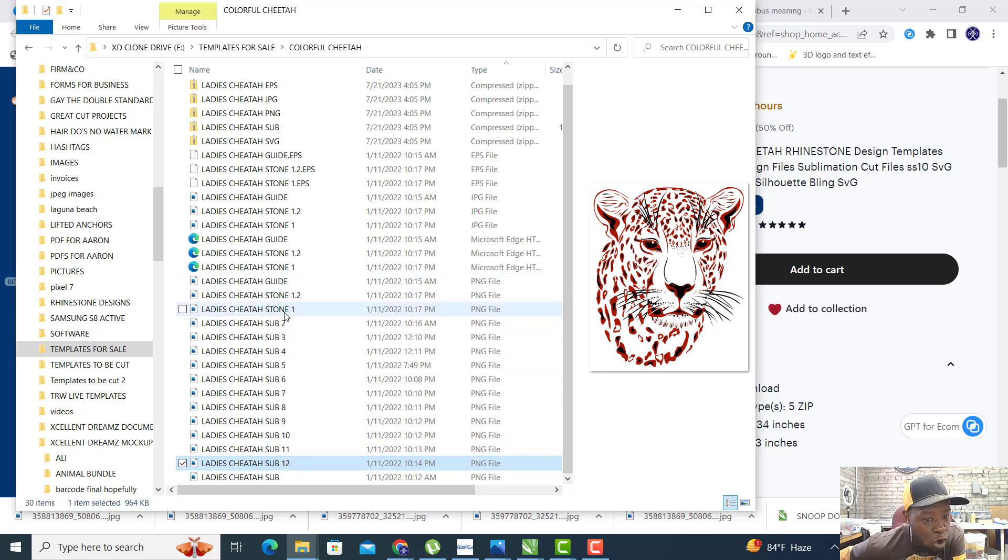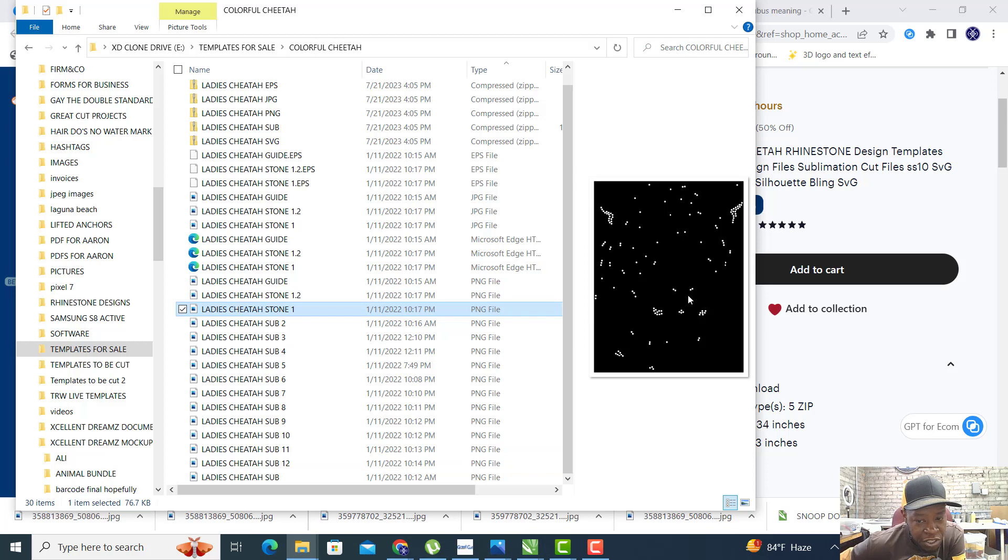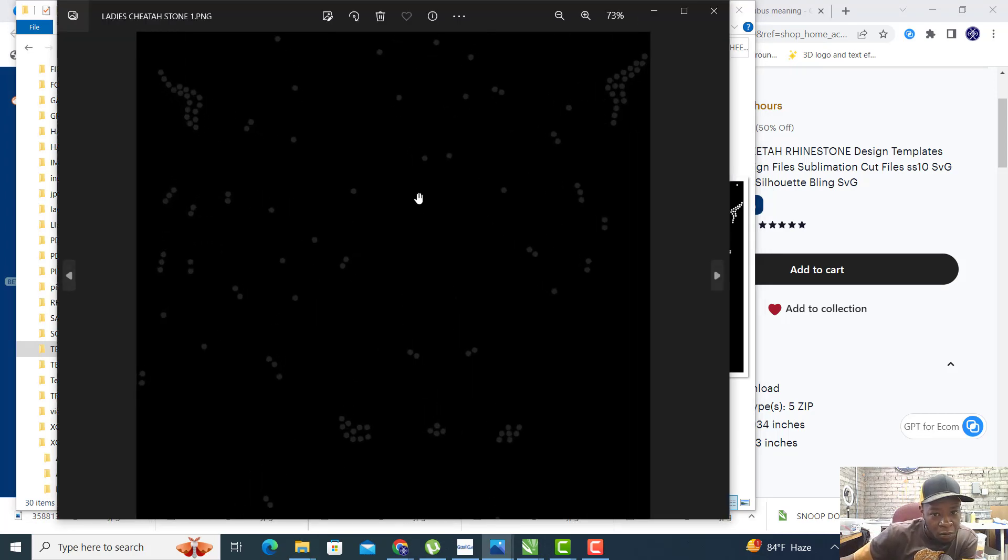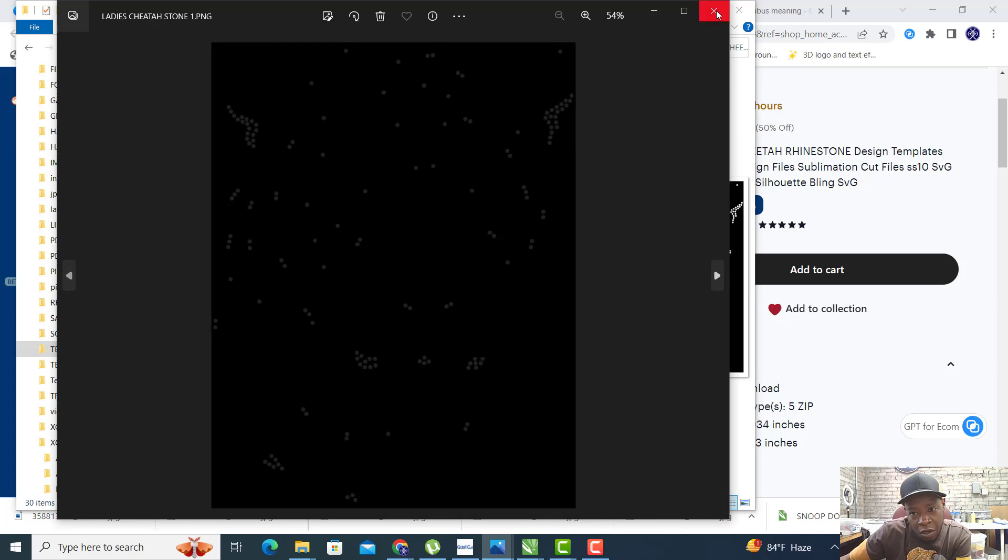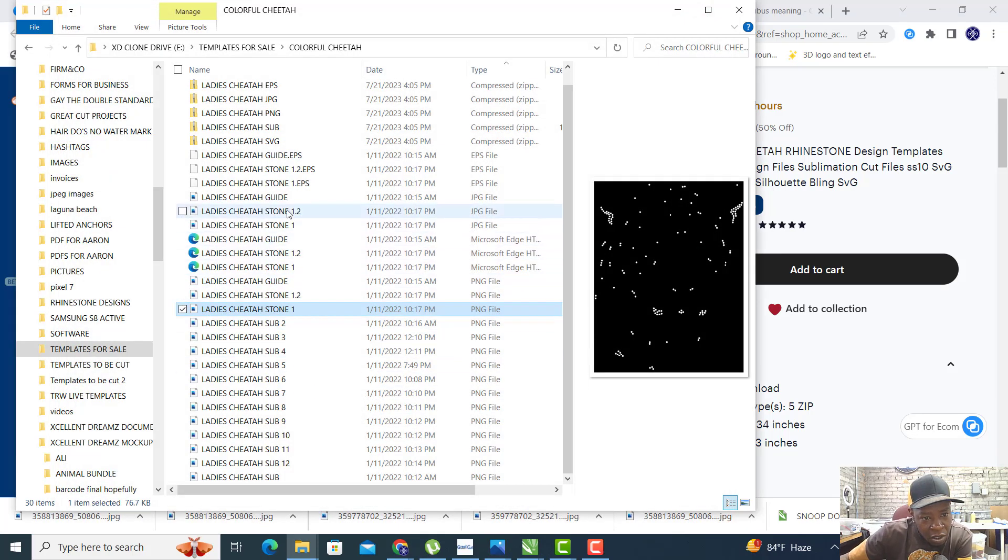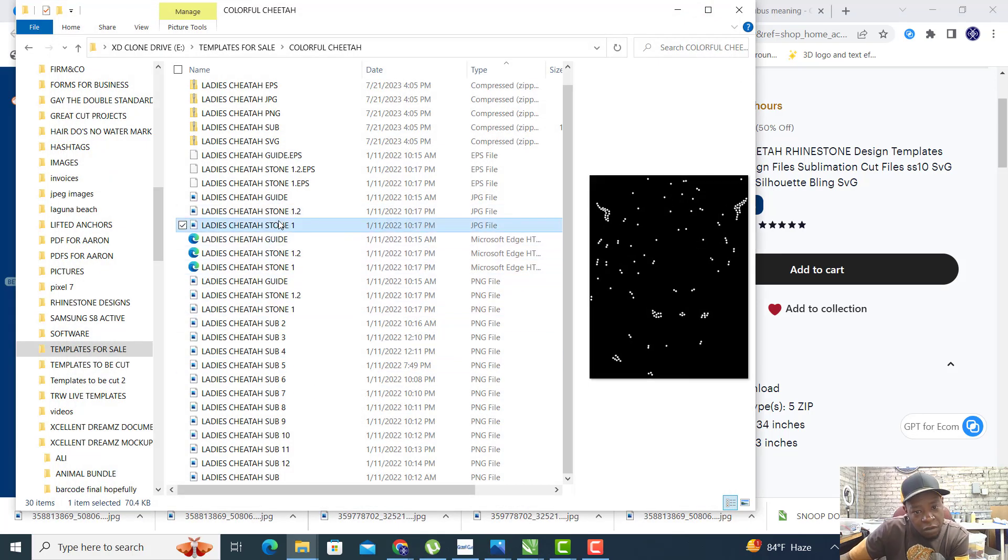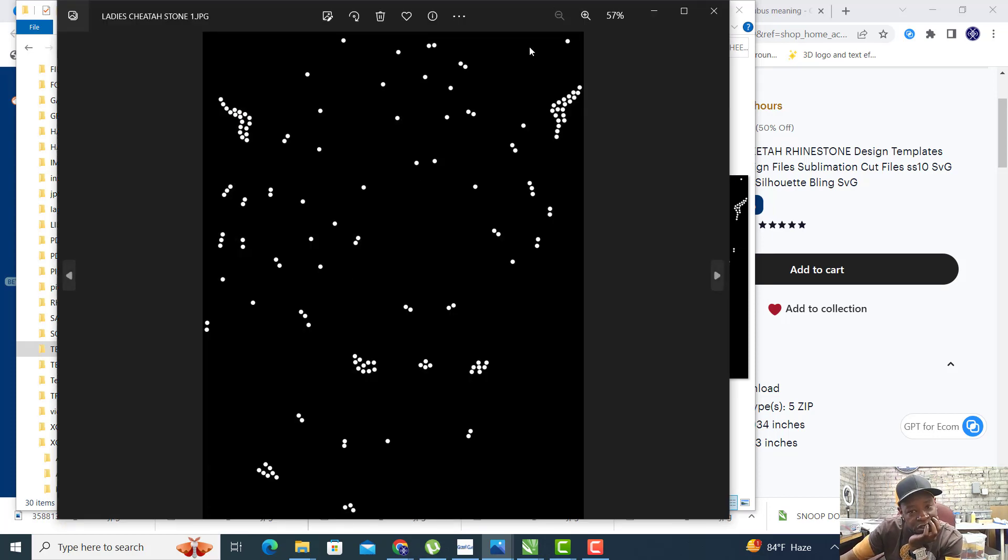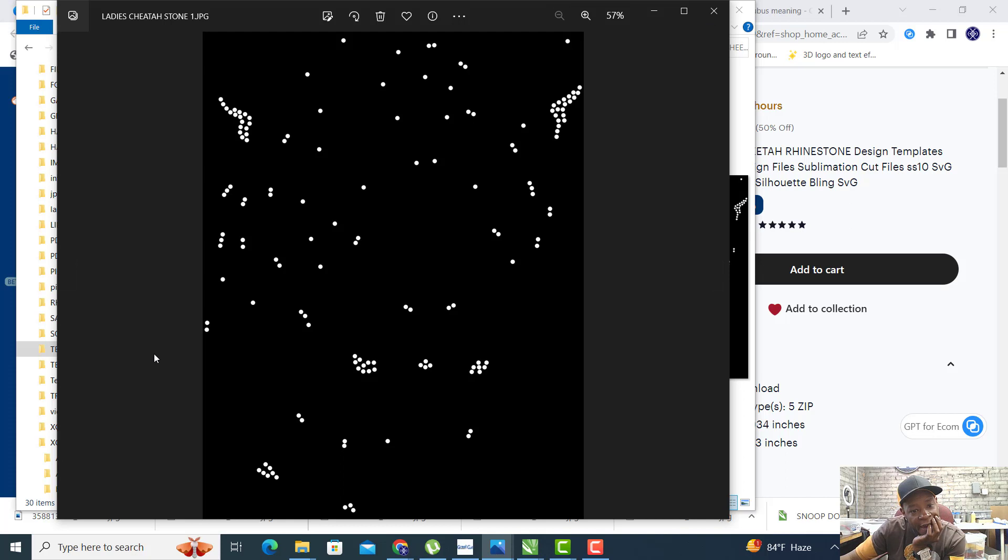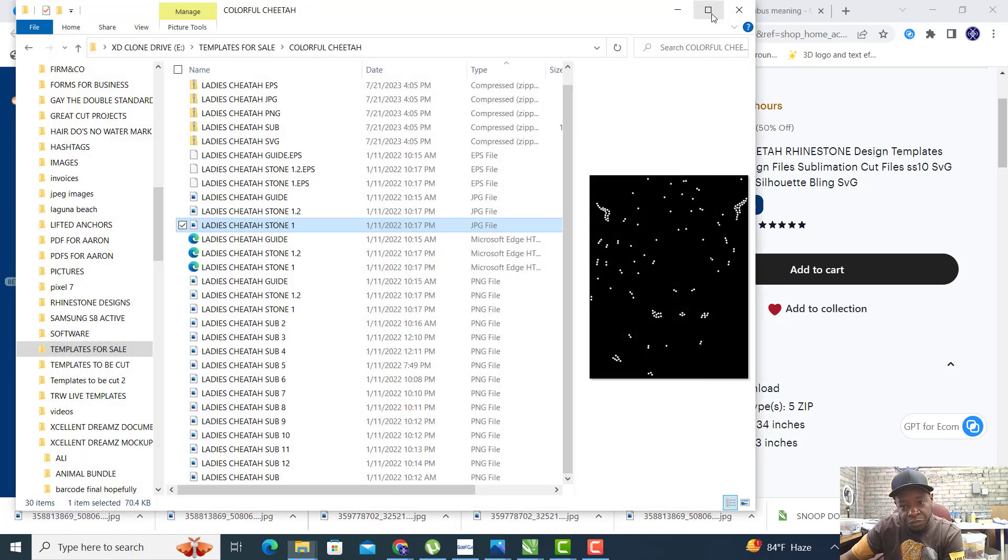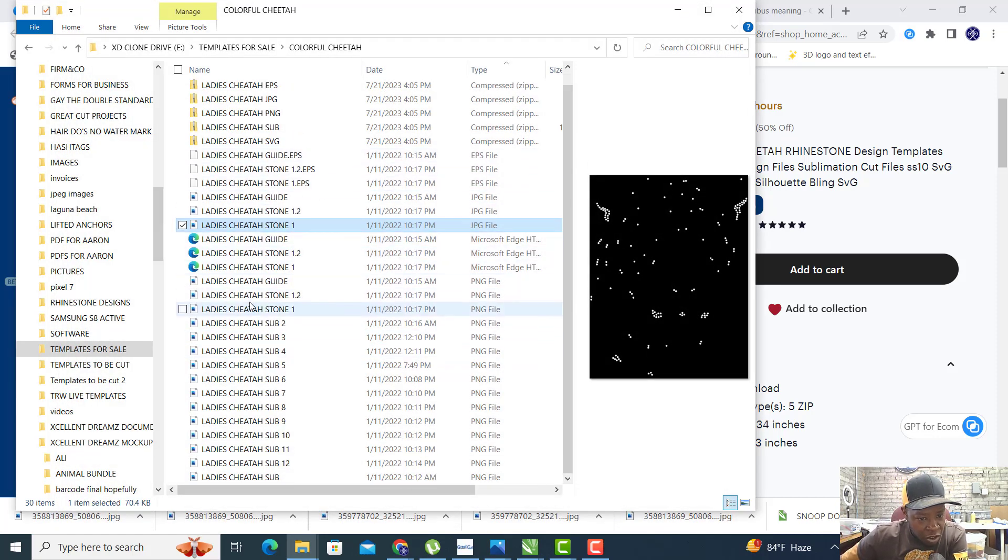There are 12 sublimation images included in this design. You will also get the stone one, which is the rhinestone template. That's the PNG file, the rhinestone template that you will cut out, brush the stones in, and pick them up and lay them on top of your sublimated image.